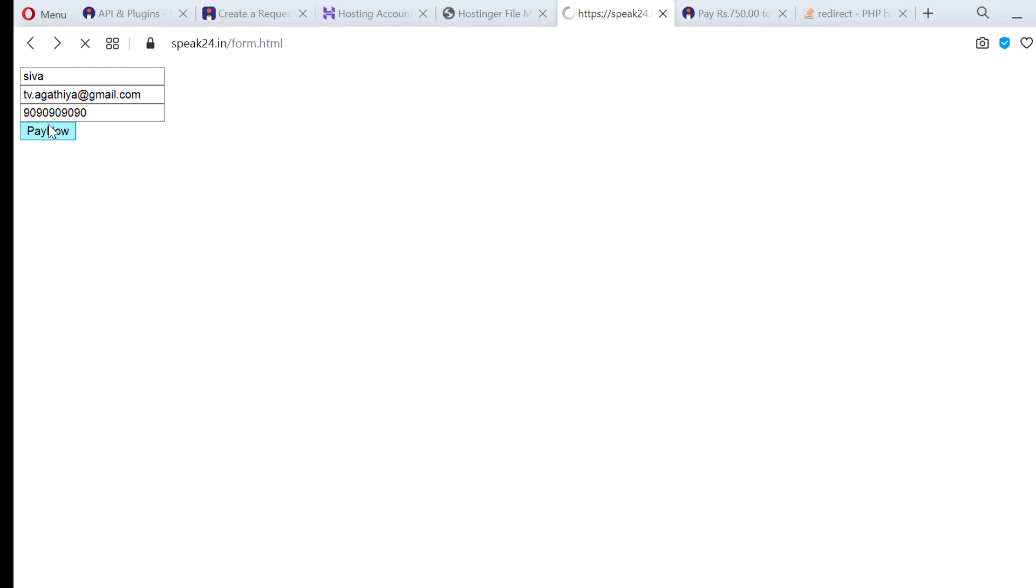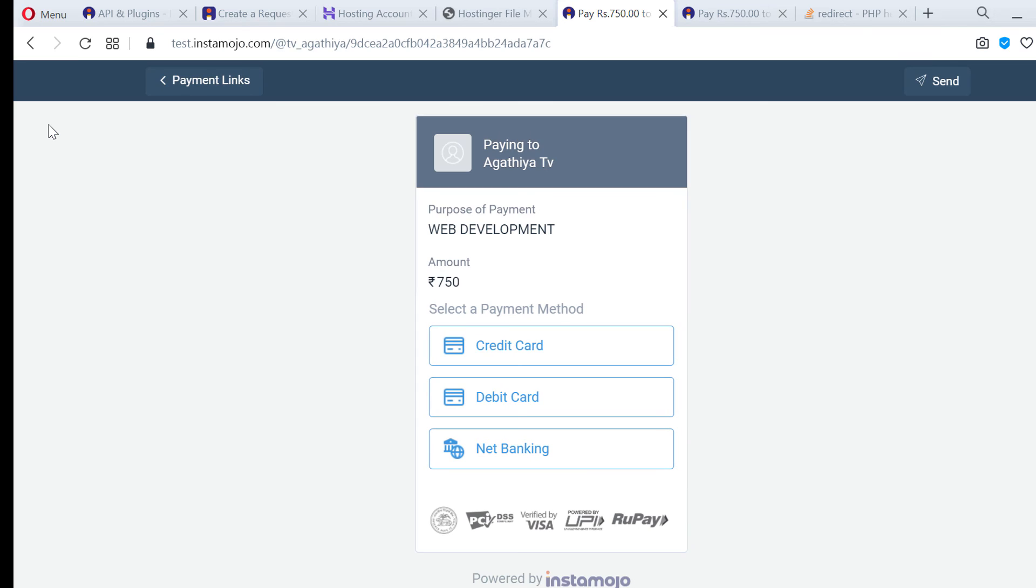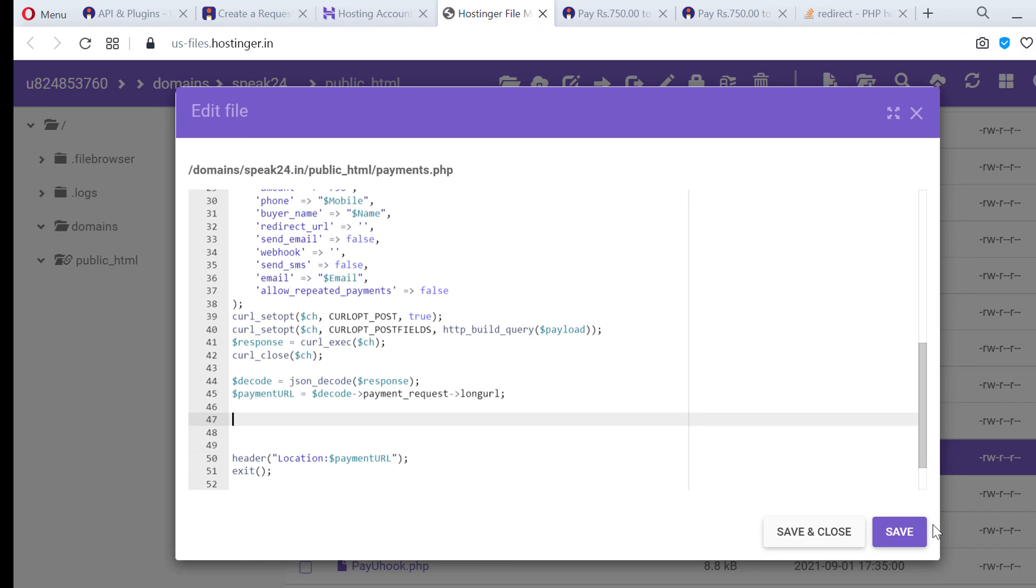Now we can test our code. Now it is automatically redirecting our user to the payments page and it is working perfectly fine.